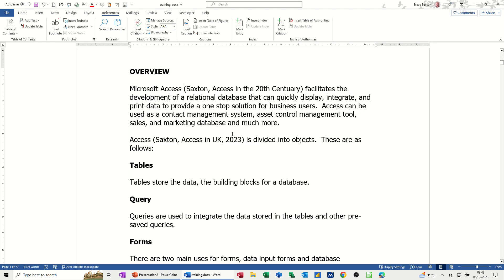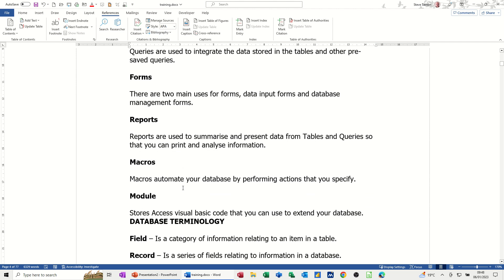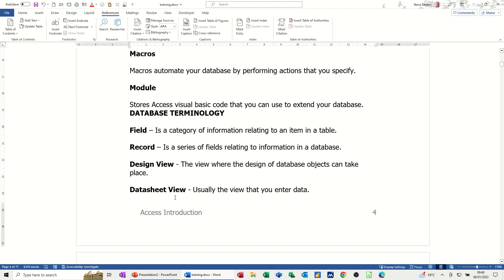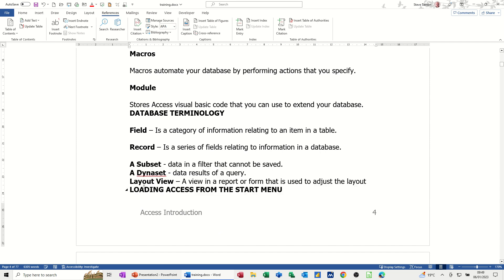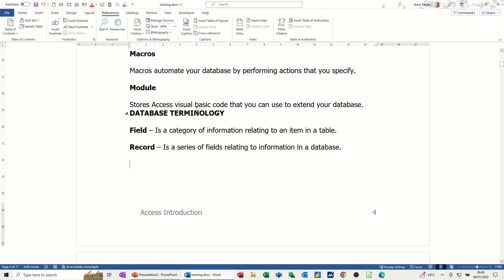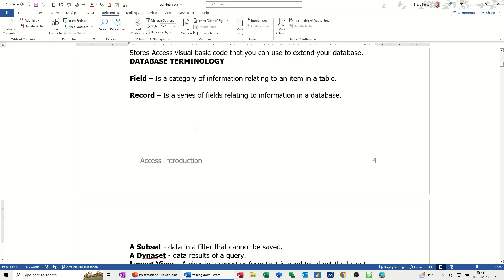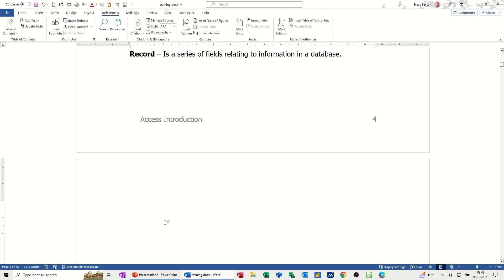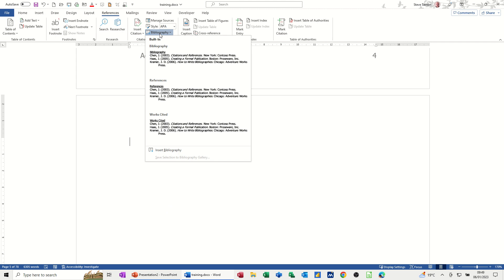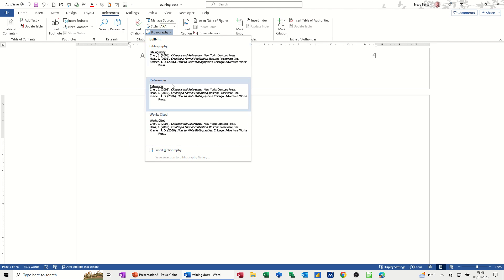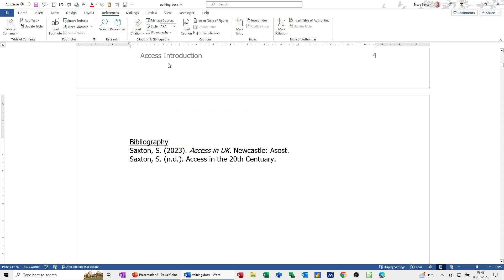Now to add the actual entry, the bibliography entries, what you need to do is get where you want it to appear in your document. So I'll just give myself a blank page. So I've got a blank page there. If I put the bibliography there, if I click on it, you get different styles. So if I go for this one, whatever I've put in this document is now listed in the bibliography.